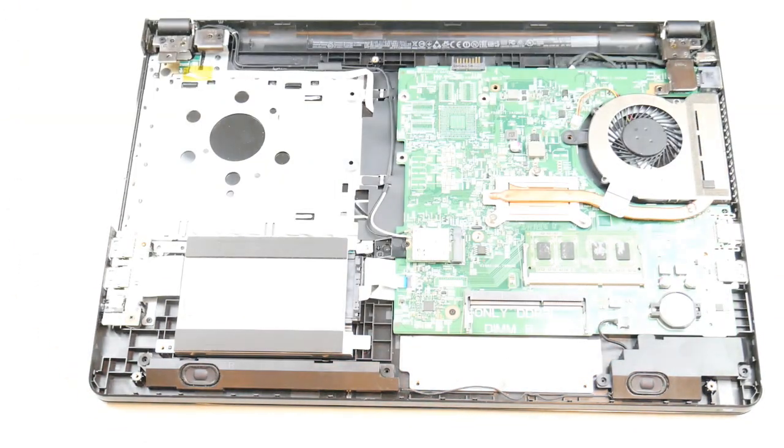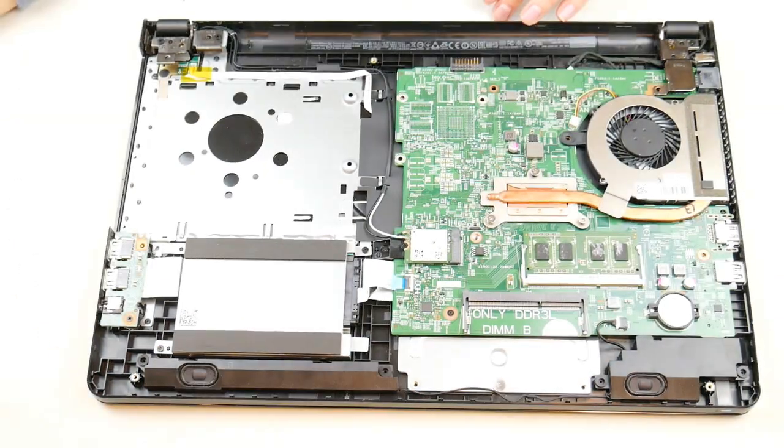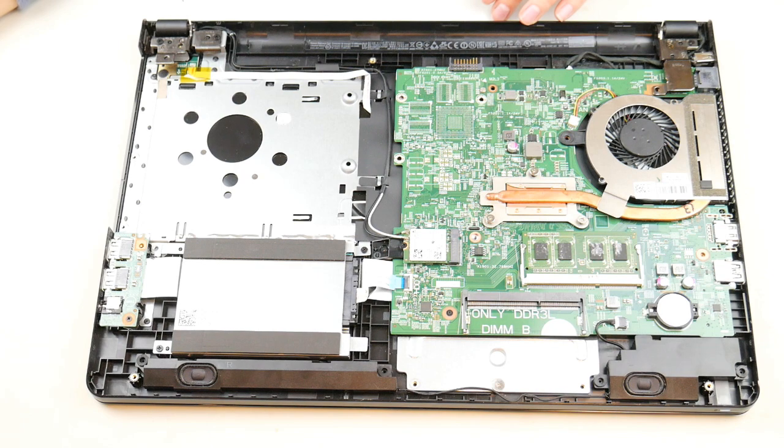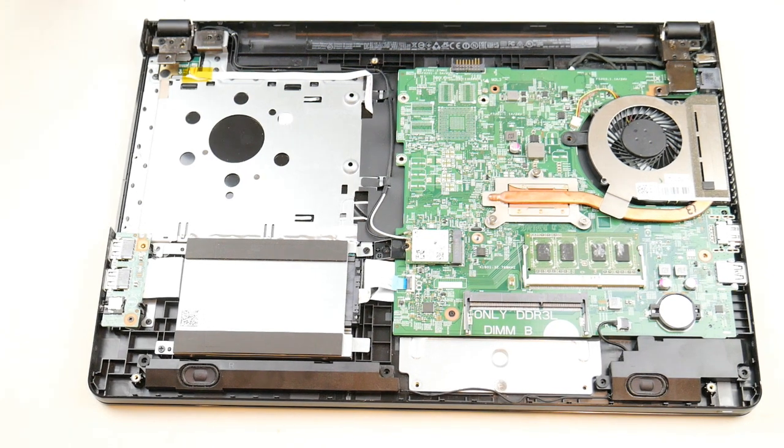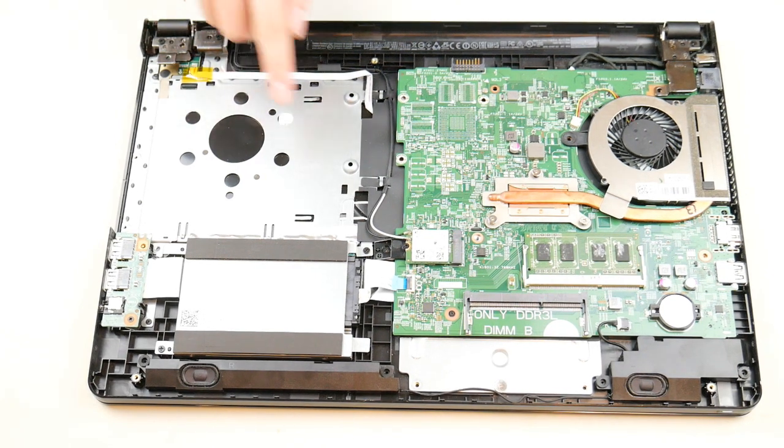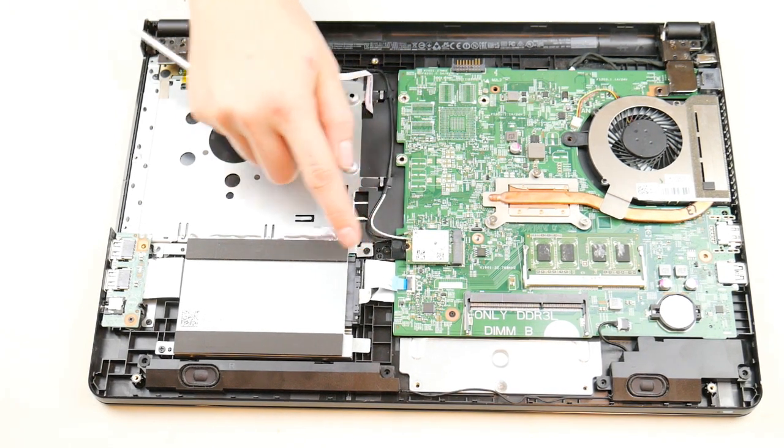If you find yours is different, go ahead and look up a disassembly video then come back to the how to install Windows 10 portion of this video.